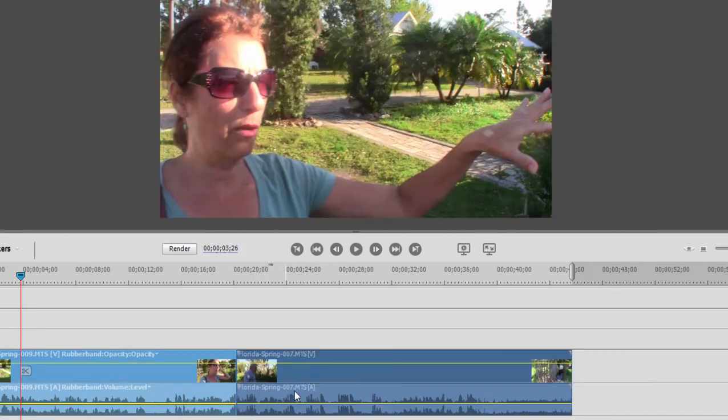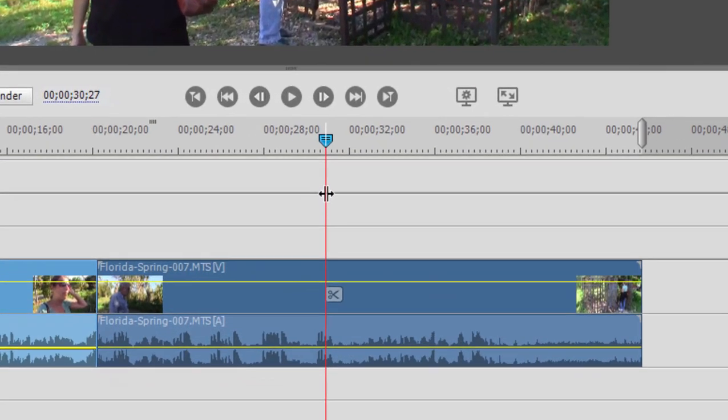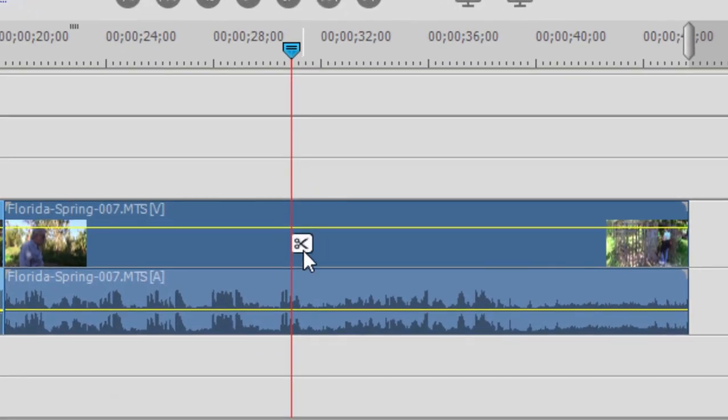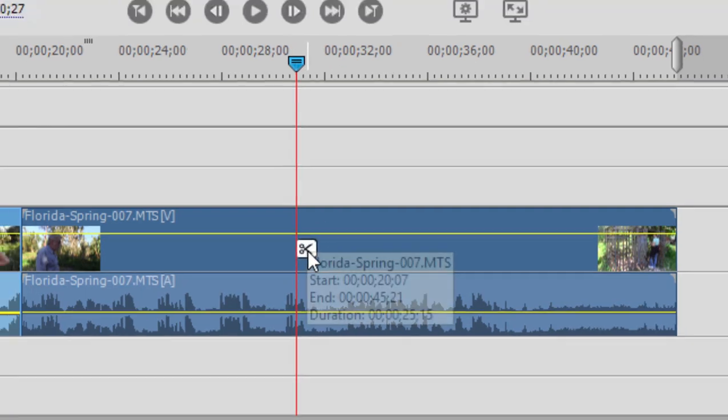Now, to split a clip, you simply place the playhead where you'd like the split to occur. And then when I hover over the CTI or the playhead, you notice there's a little scissors icon here. And when I click on that, it will cut the clip.